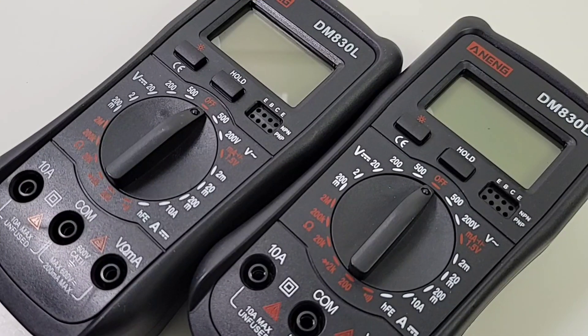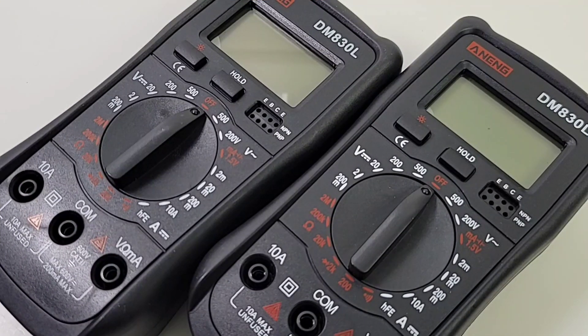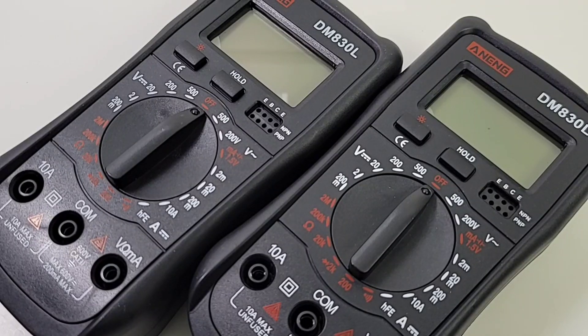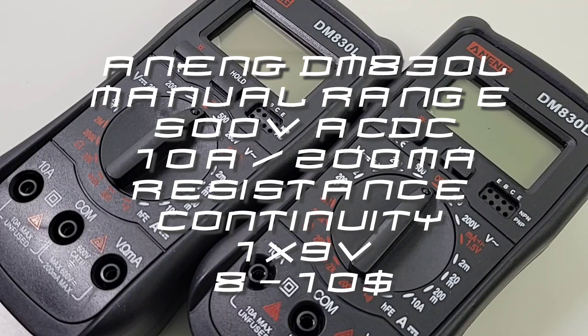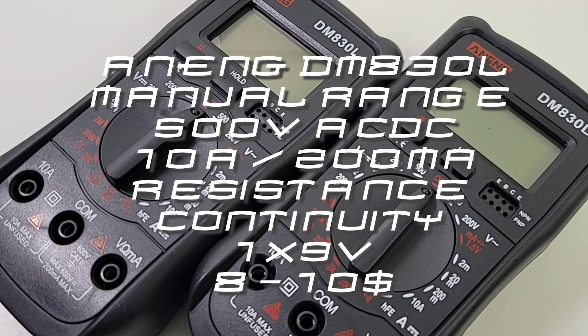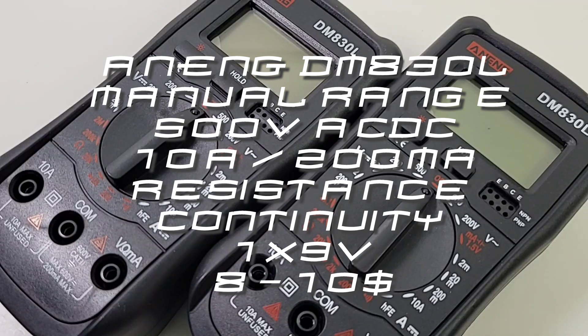Hey everybody, welcome back to the Cheapo Spotlight, featuring the all-new non-auto-ranging Anning DM830L. This is a sparse, and I mean sparse, multimeter. Let's take a look. This is one cheapo.